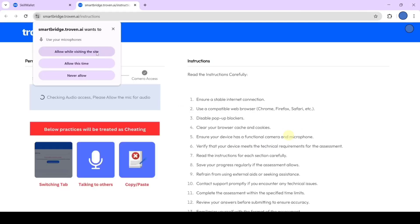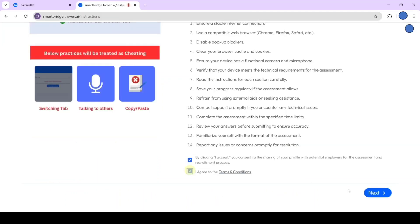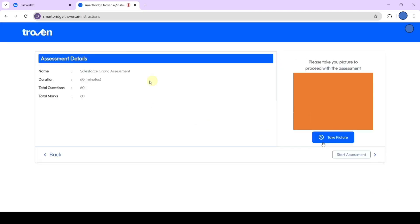Then it will ask for confirmation: ready to begin your assessment. So click on begin assessment again. After that, it will ask for permissions for your microphone and camera, and you need to allow access for both. After selecting these 2 checkboxes, click on this next button. Here we can see the assessment details are available. The name is Salesforce Grand Assessment, duration is 60 minutes. Questions are 60 and total marks are 60. It is a proctored exam, so the camera and microphone will be triggered throughout.